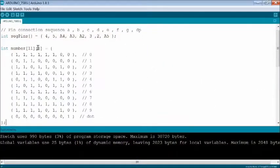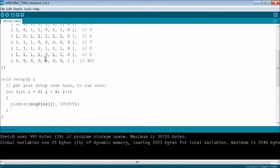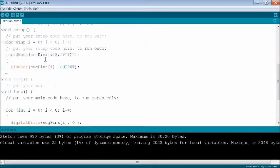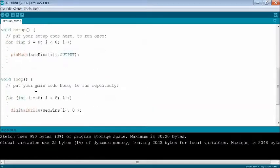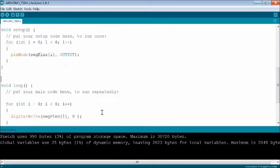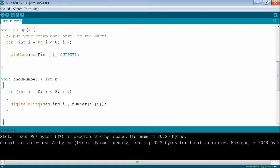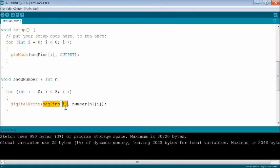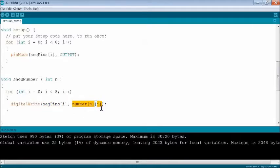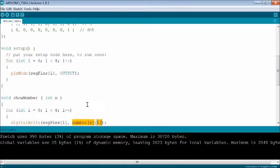Now define number array using zeros and ones for the segments. Write show number function to display any number by sending code using digital write function. The display code is already defined in number array.